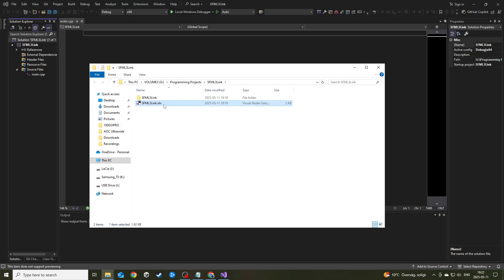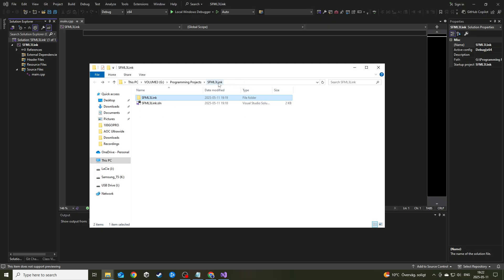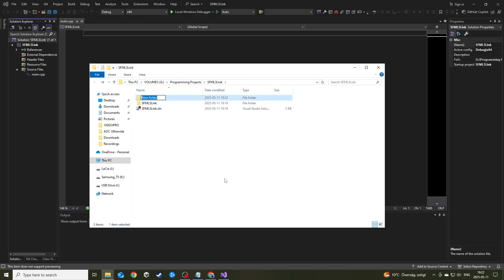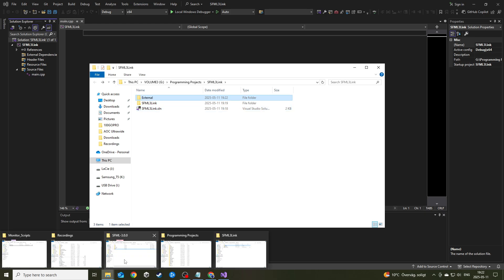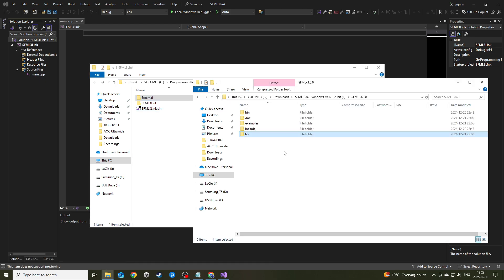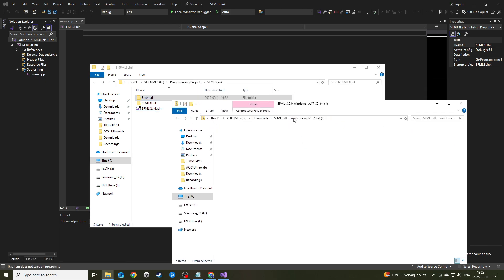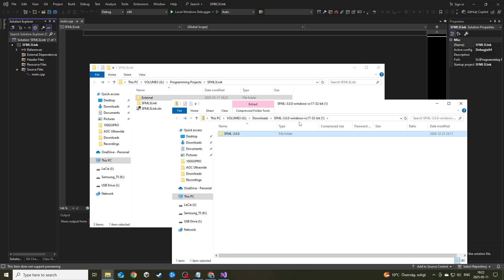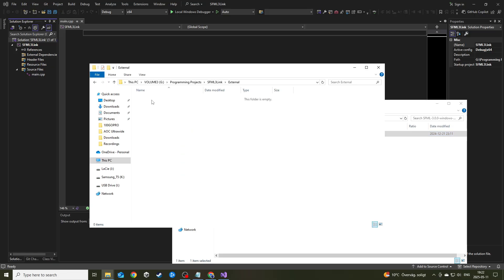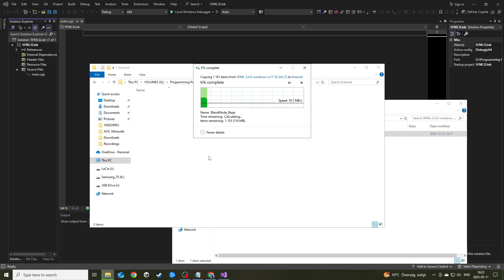If you don't have your project open yet, you can right click the solution and open folder in File Explorer. You'll be sent to the File Explorer path of your solution. I'm going to create a new folder where the solution file is and call it external. Then I'm going to jump over to my SFML 3.0 zip file that I downloaded.